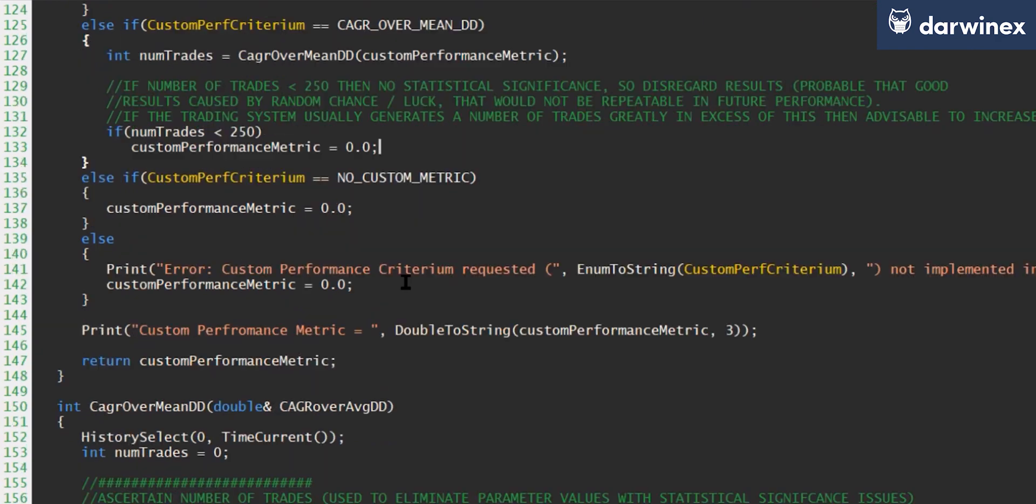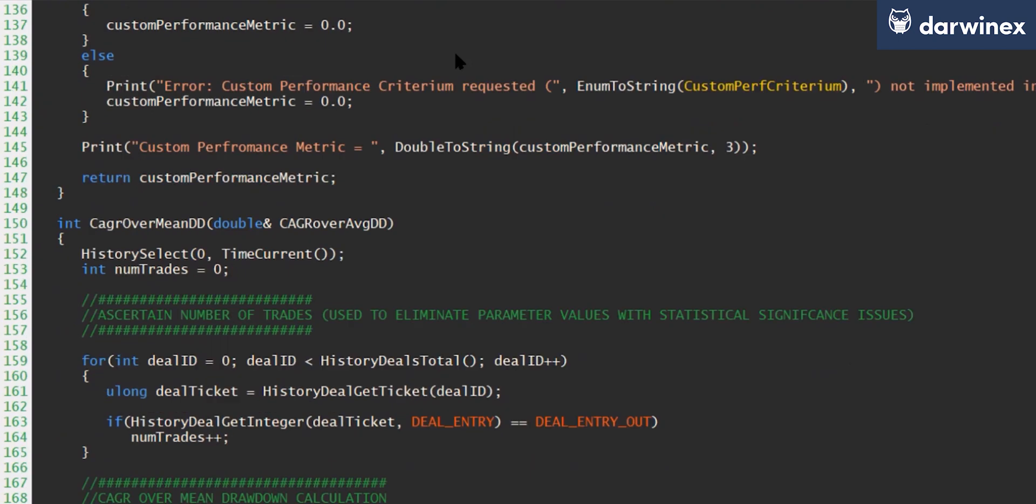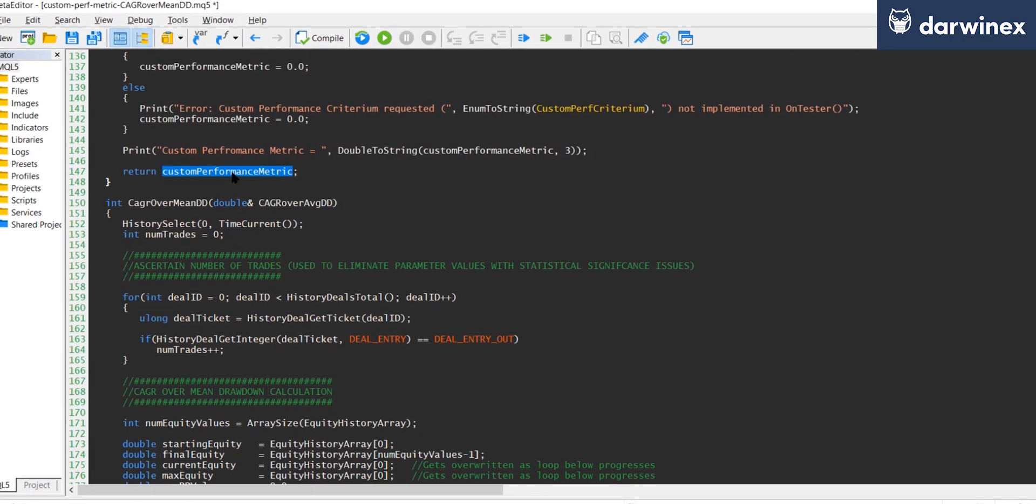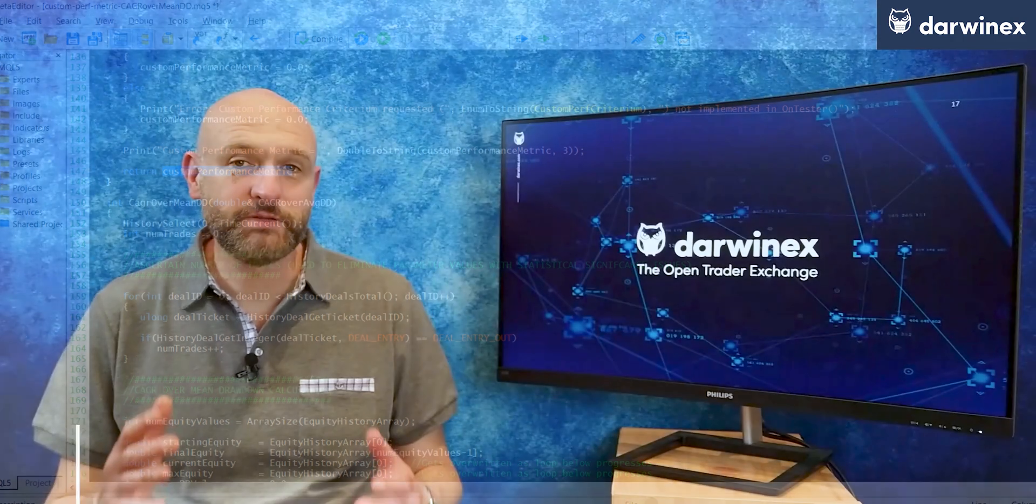Now, the last thing that we must make sure we do is to take this value and return it from the OnTester function, because it's this that tells MetaTrader to use this value to compare the results of all of the different parameter values.